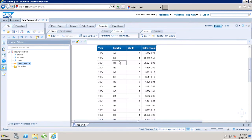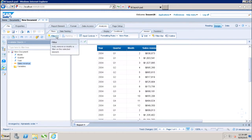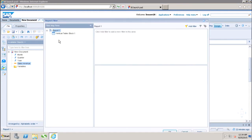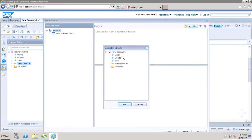Let's say if I want to create a quick filter here in report one, I will go to the Analysis tab, where we have the option of adding the report filter. If I go to the dropdown, we have the option of Add Filter.